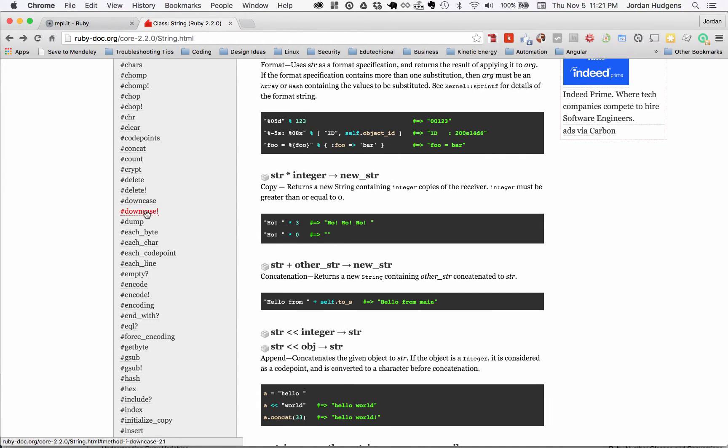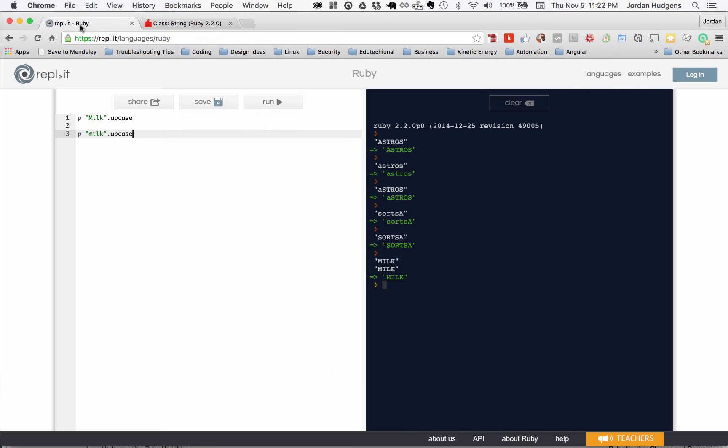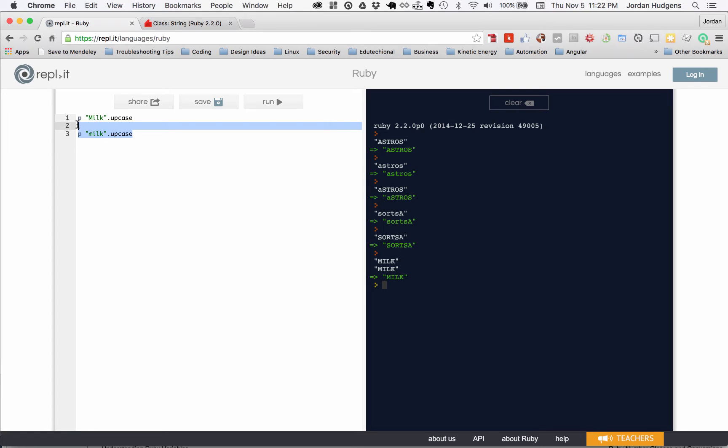You can see downcase with an exclamation mark and just a regular downcase right here. In Ruby circles, usually people are going to call the exclamation mark a bang just because it's a little bit easier to say. This is something I'll show you what the difference is here.